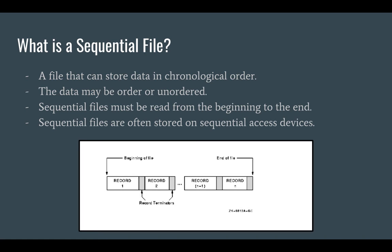Unlike random access files, sequential files must be read from beginning and up to the location of the desired data. Sequential files are often stored in sequential access devices like a magnetic tape.